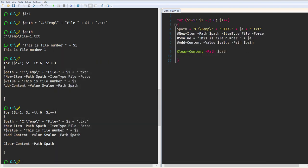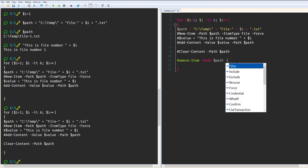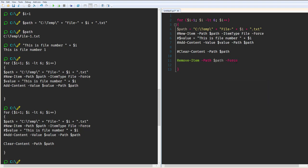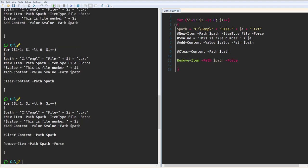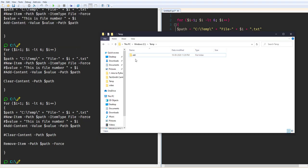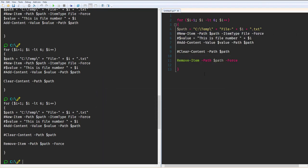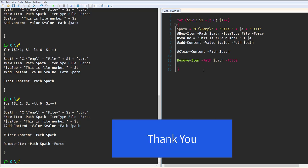Finally, to remove all the files, we use Remove-Item with the $path variable and apply Force to delete forcefully. Running the loop, all the files have been deleted. This is how to create files, add content, clear the content, and remove files in PowerShell — both individually and in bulk using a for loop.